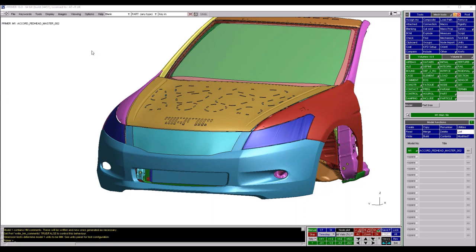We had one or two issues with our registration system for today's webinar, so thank you all for bearing with us. Today we're going to be focusing on pre and post processing pedestrian impact tools. There are quite a lot of tools within the Oasis software applicable for pedestrian impact workflows, and today's session focuses on those tools found in Primer with a very specific pedestrian impact focus.